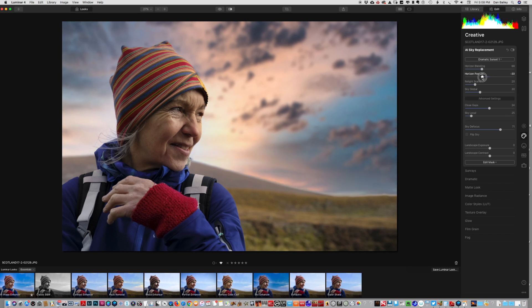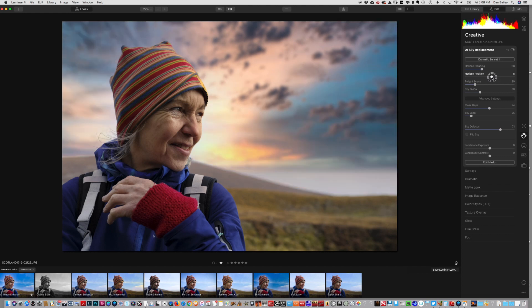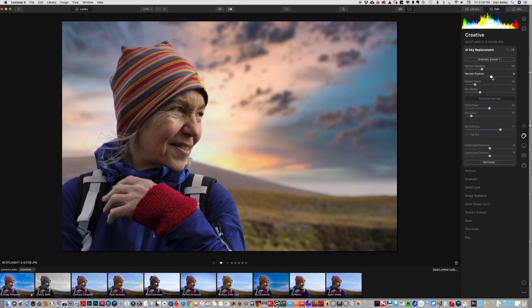Depending on what look you're going for, we'll just raise it up like that and we'll pretend that we have a little bit of cloud band right there. That looks pretty natural.